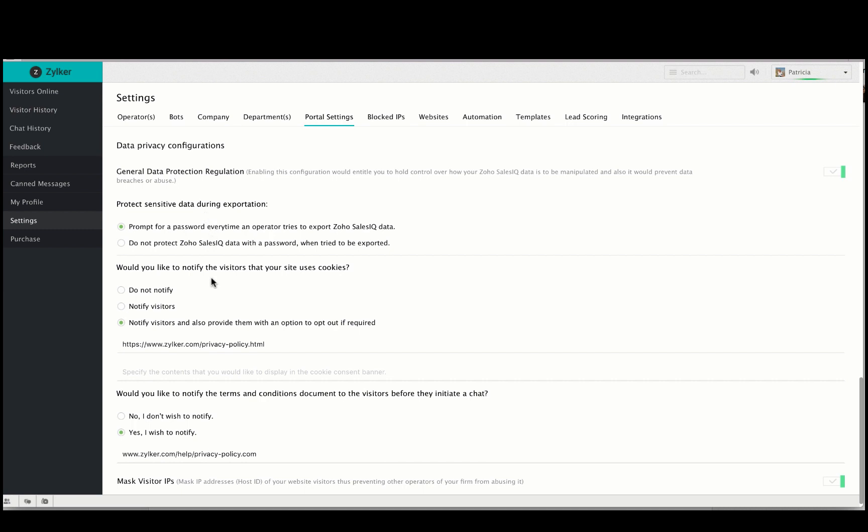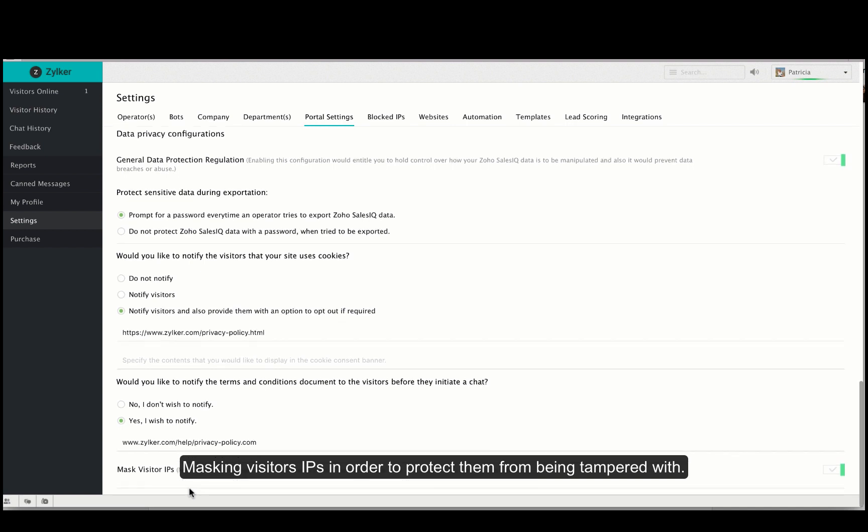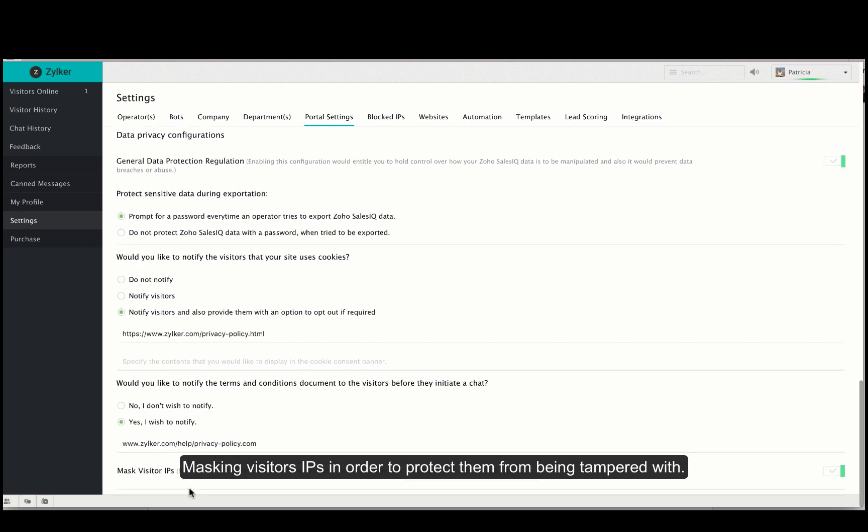You can choose to notify your visitors that your site uses cookies. Notify your users about the terms and conditions document before they initiate a chat with you. You can mask visitor IPs to protect them from being tampered with by other operators.